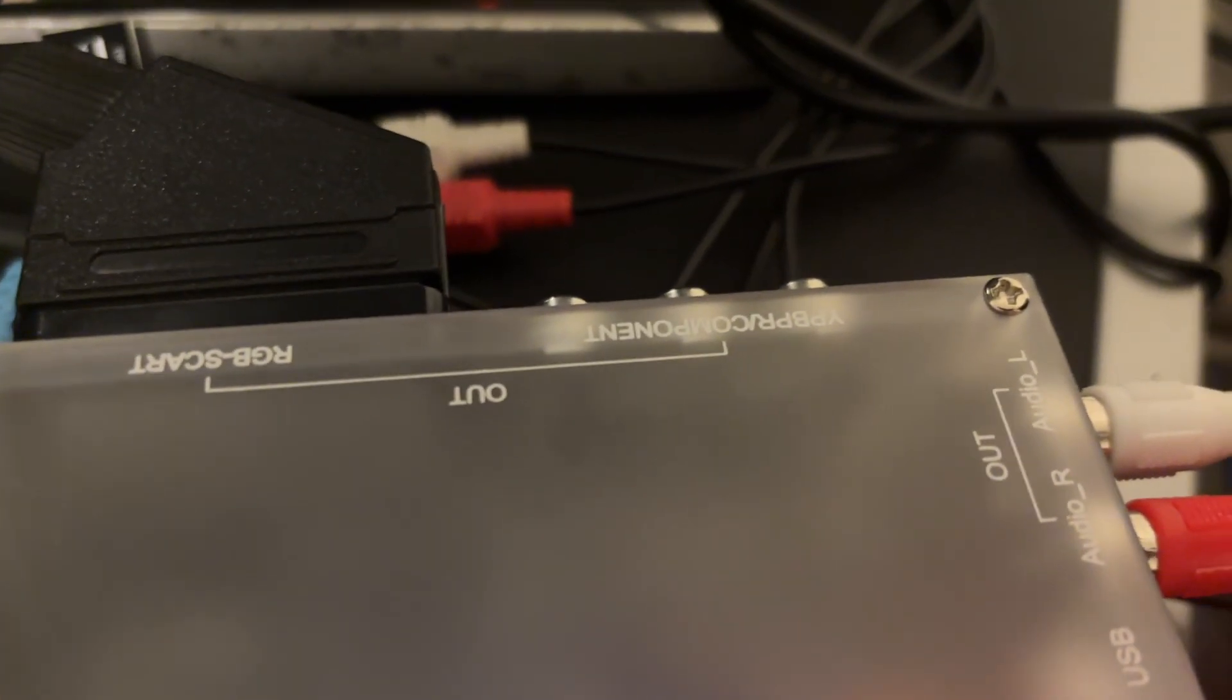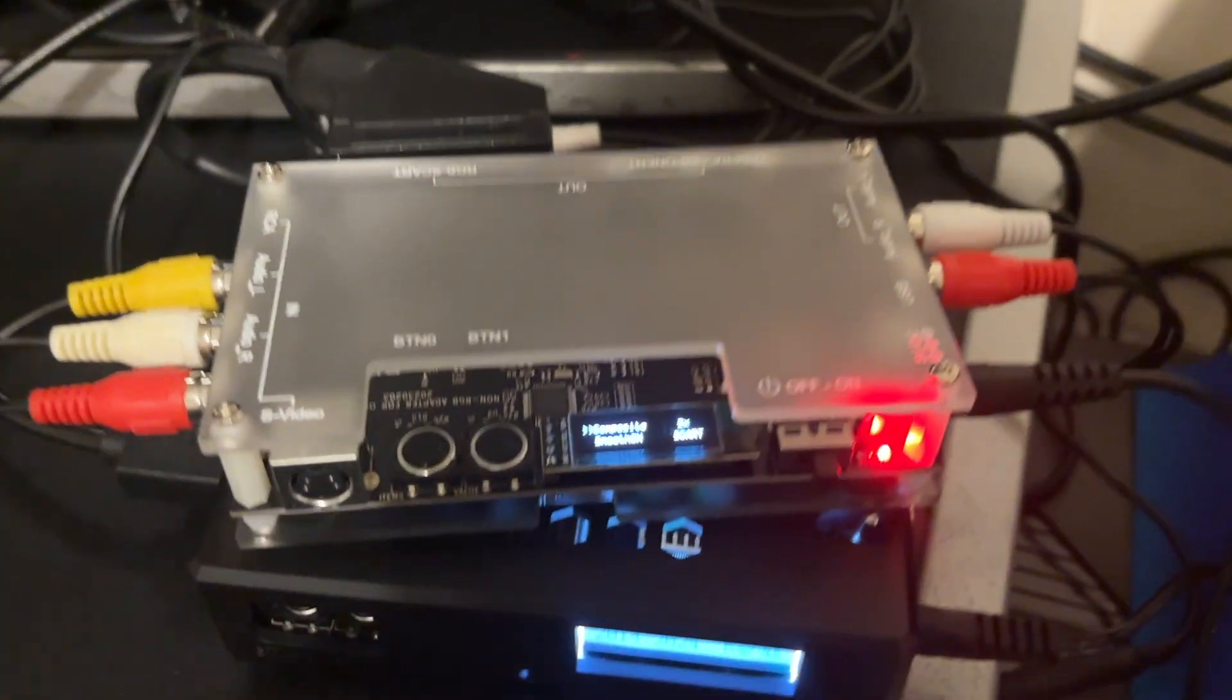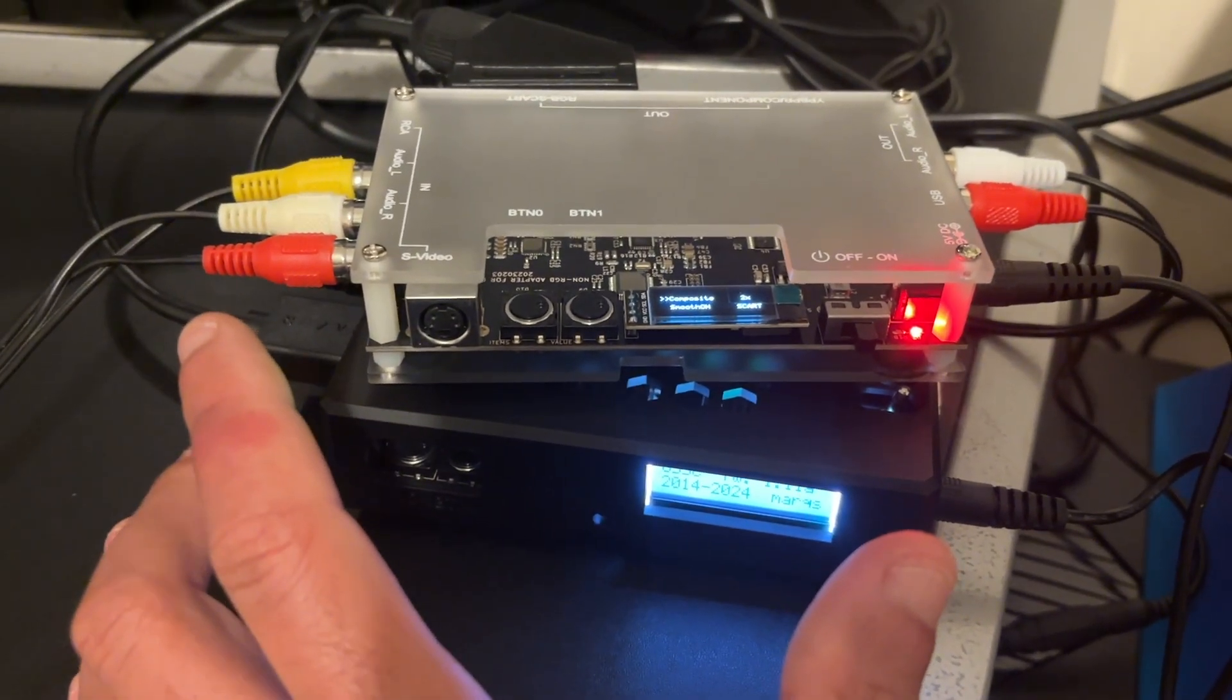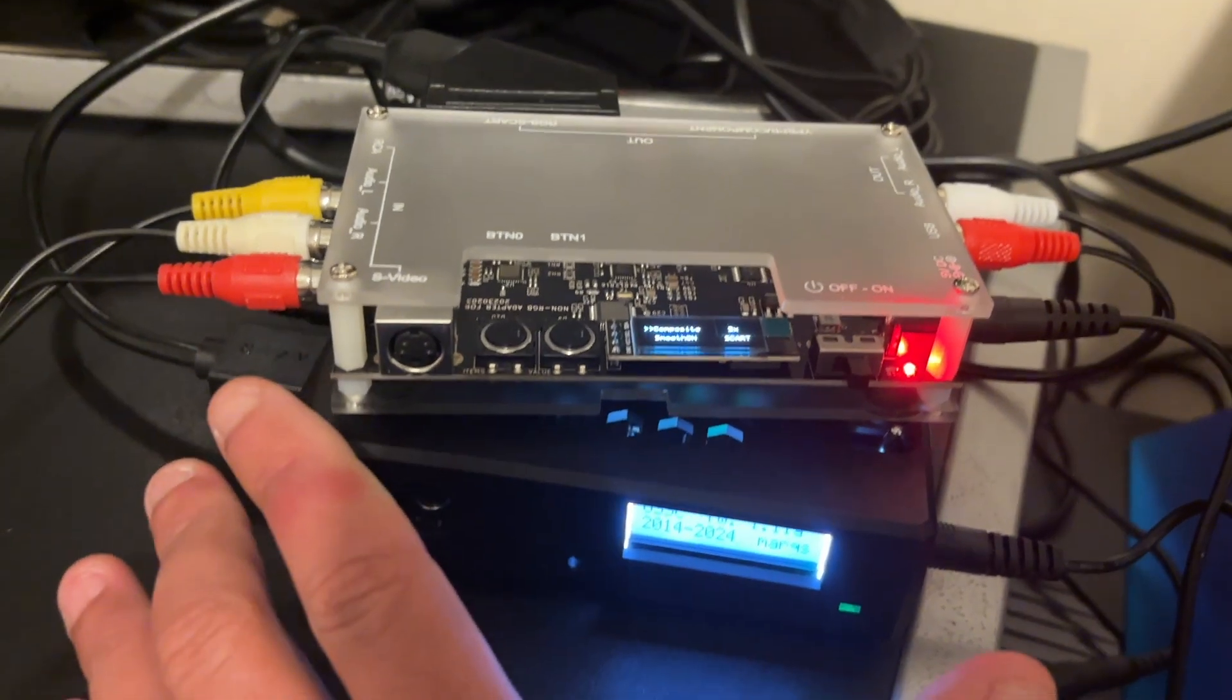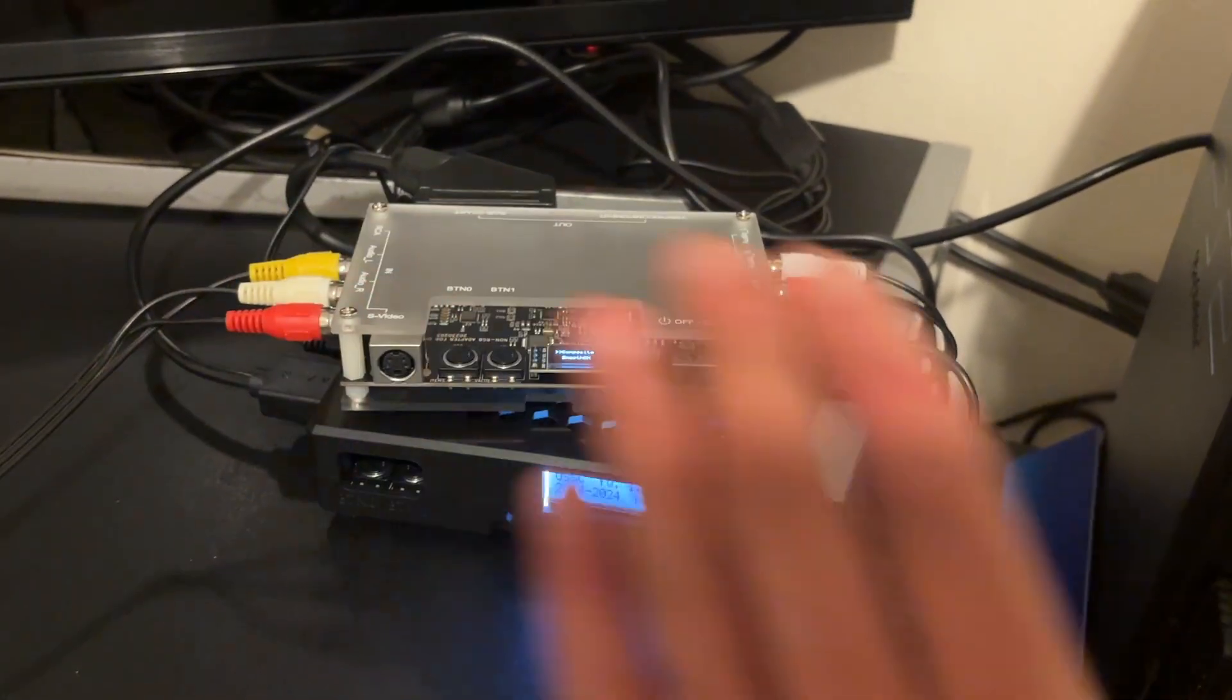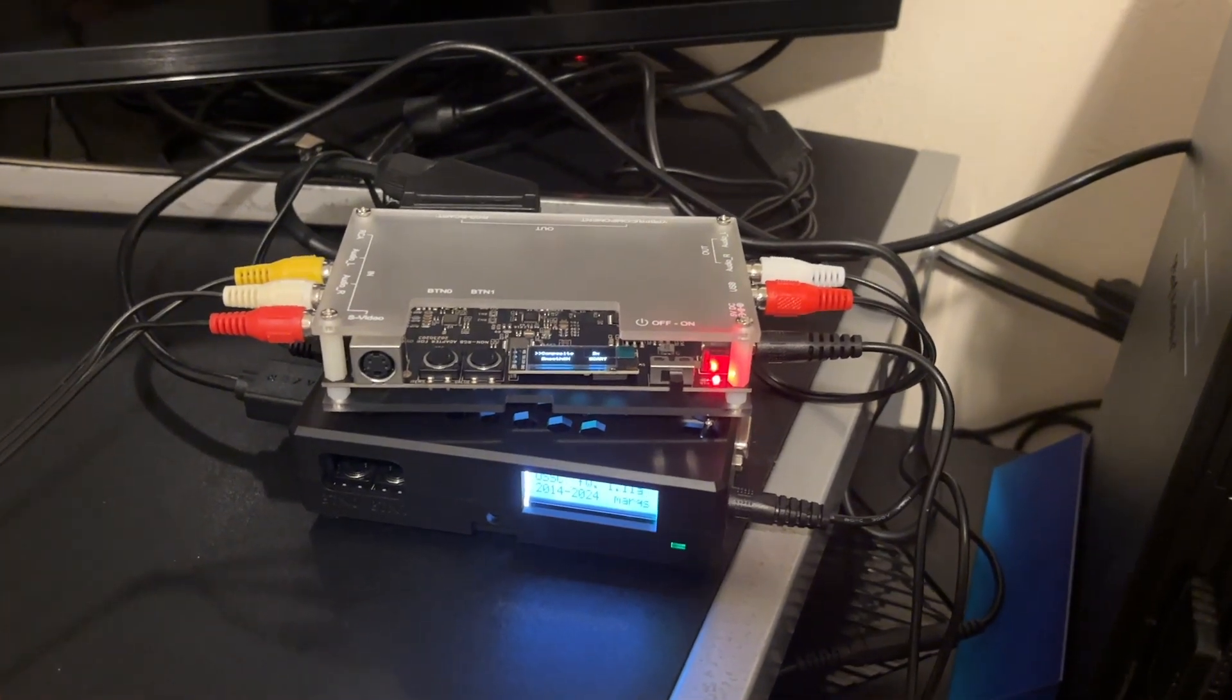And then the output is through SCART. You can also output through component if you so desire back into the OSSC, but it doesn't really make much difference with the N64. So that's the Frankenstein's monster on the desk. Apologies for the wires, that's just how I like to roll.